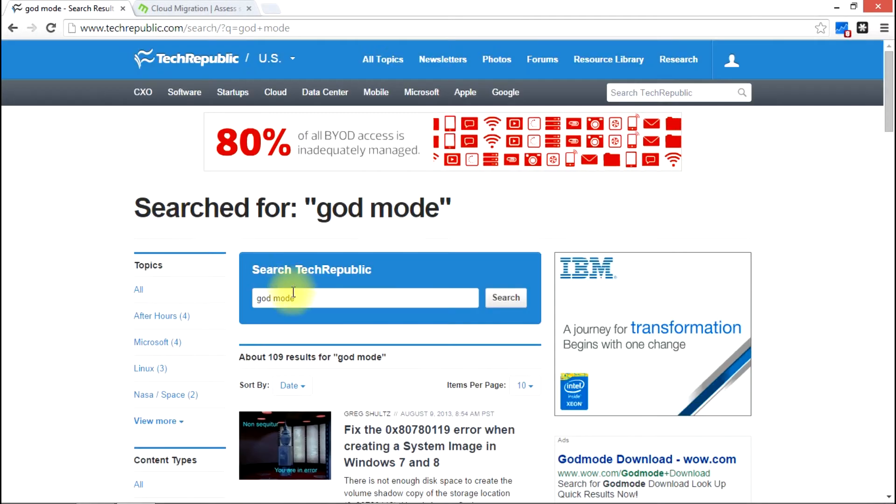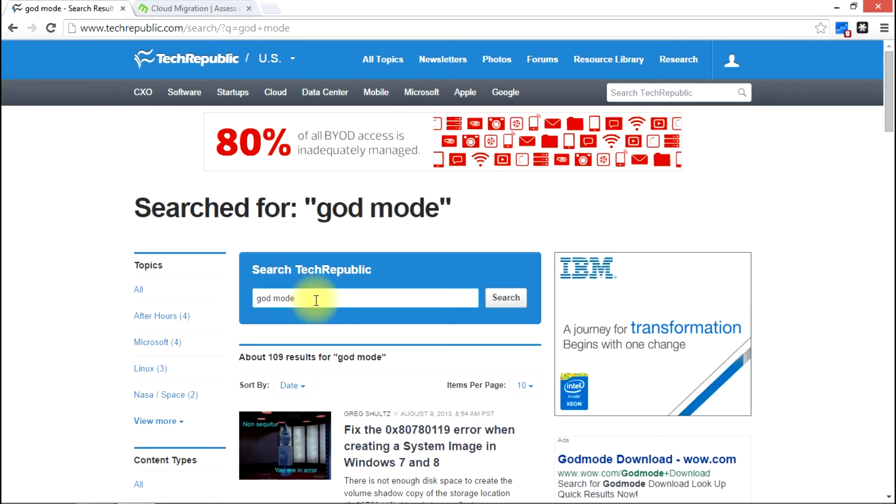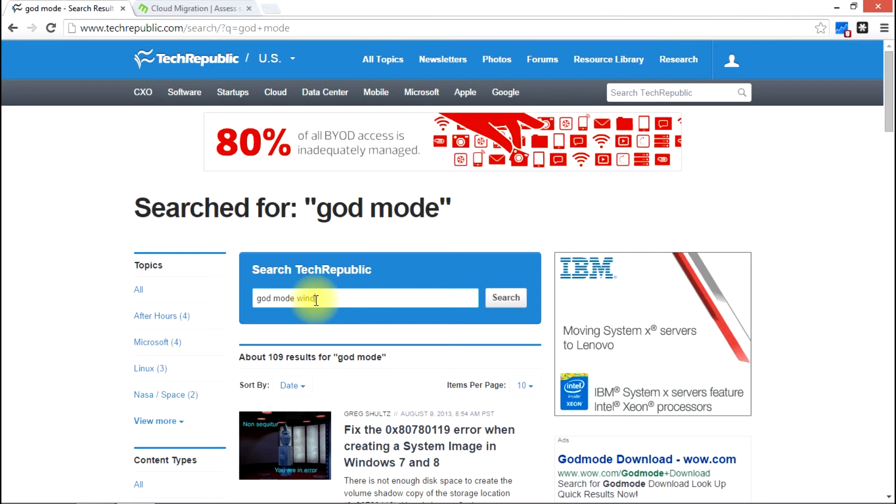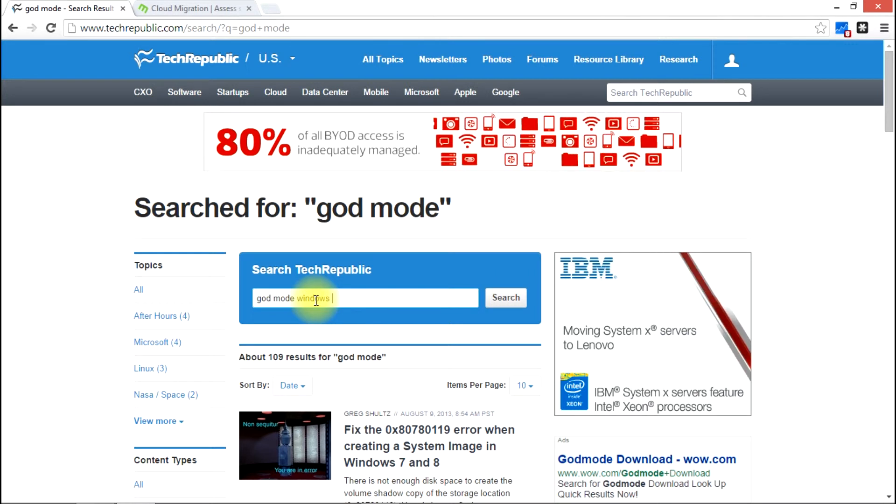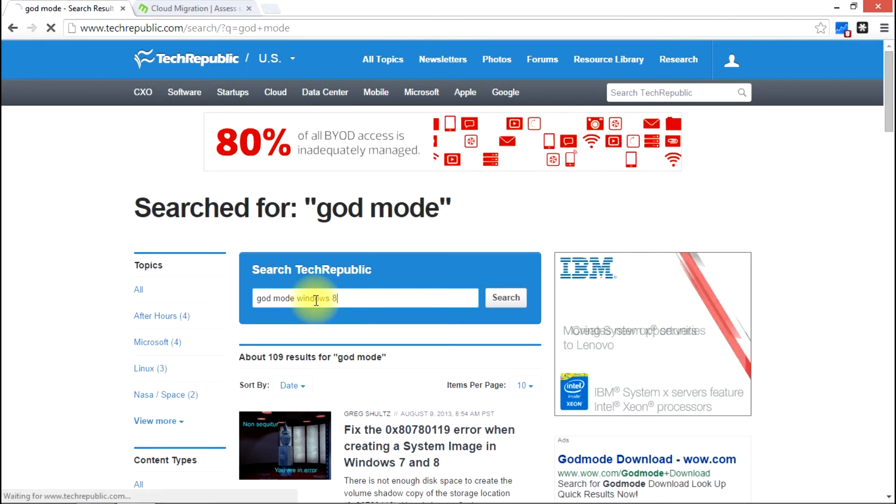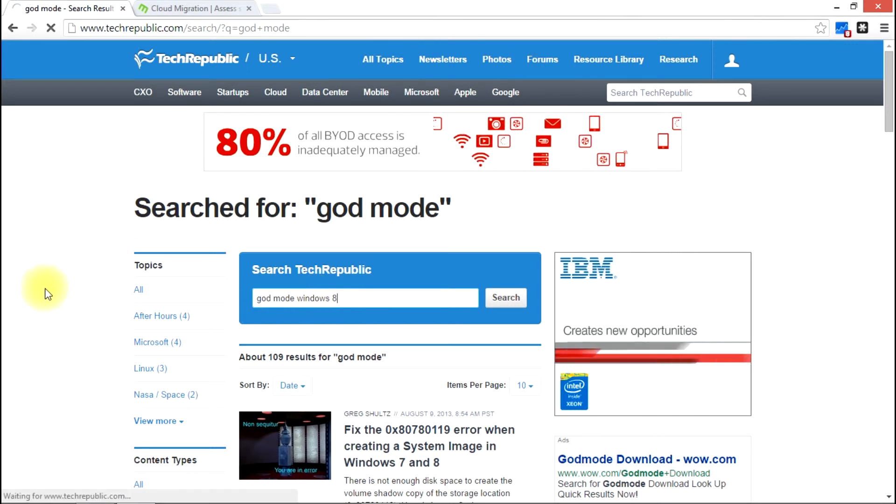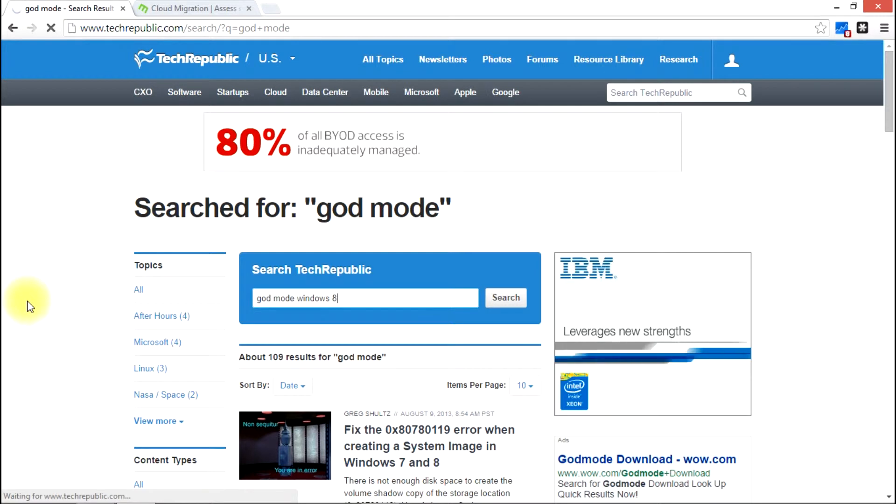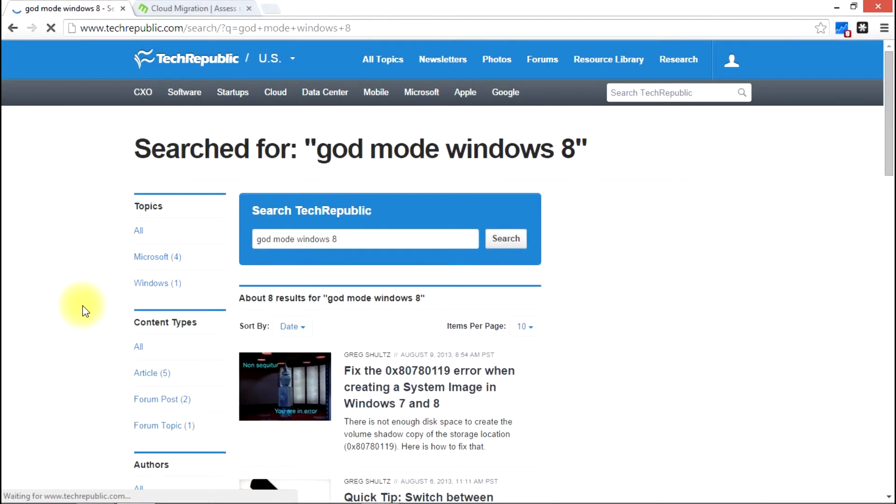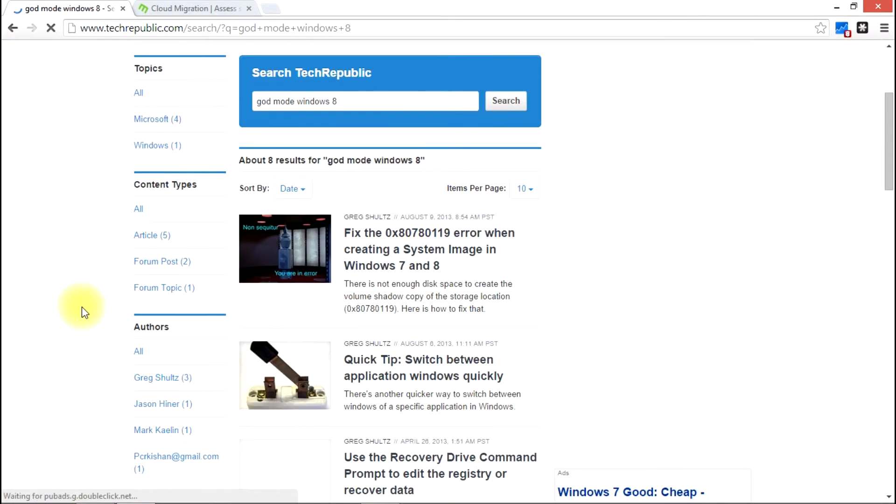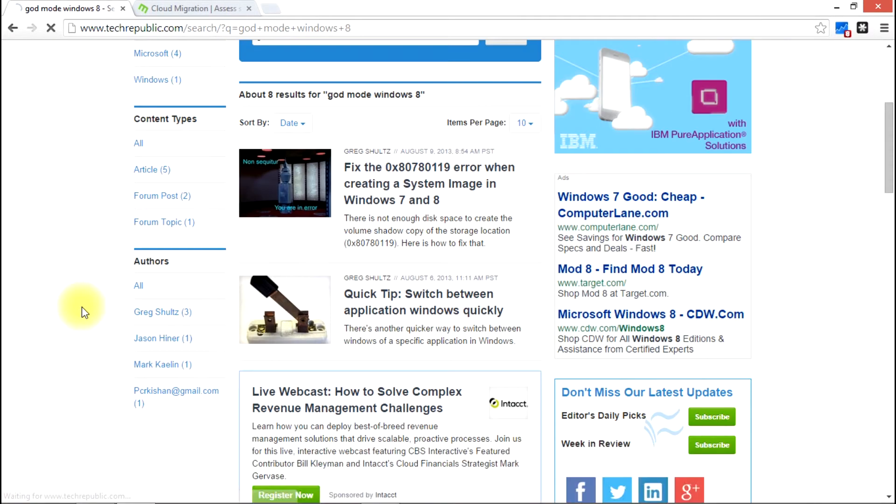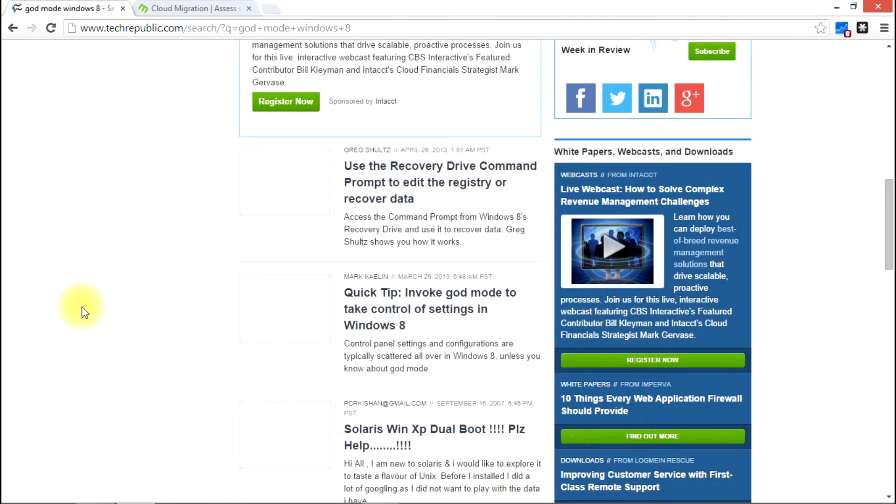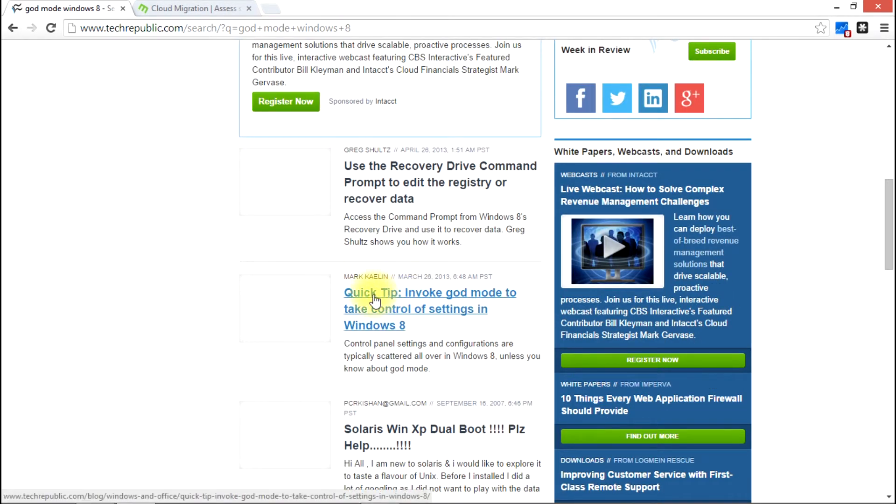You know what, God Mode, Windows 8, let's narrow it down. That way we get rid of some of the other listings there. And here we go. Right here, there's a few down, but it's listed here. Quick tip, invoke God Mode to take control of settings in Windows 8.